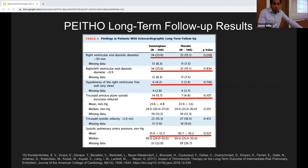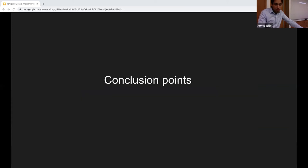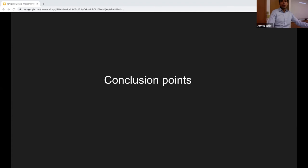Looking at everything in total: mortality doesn't show a clear benefit for TPA; the morbidity benefit shown in MOPPET was not replicated in the PEITHO long-term follow-up. If we can't prove any mortality or morbidity benefit, should we really be giving TPA to these patients?